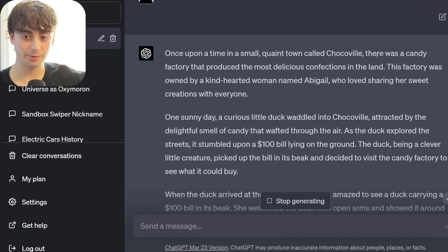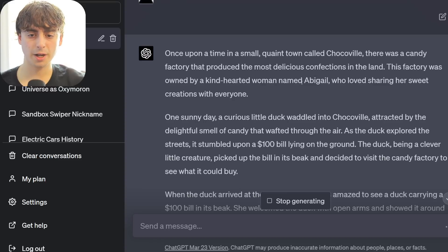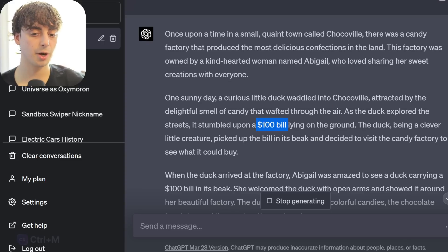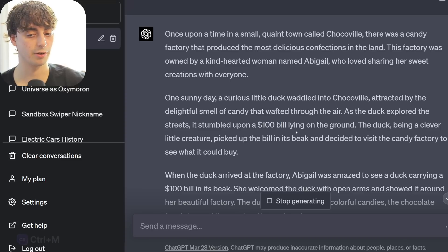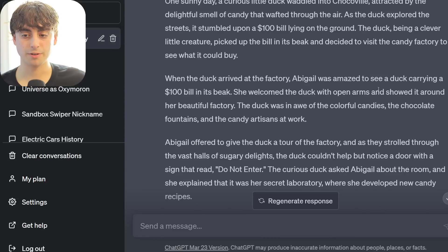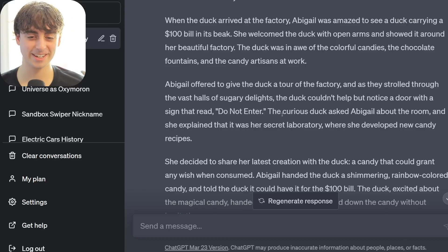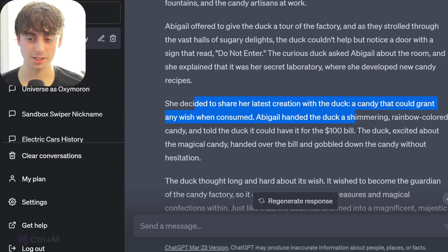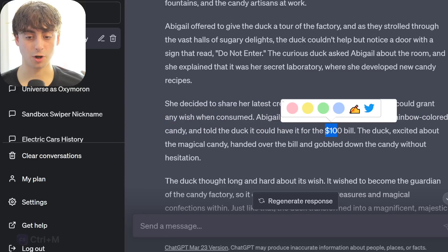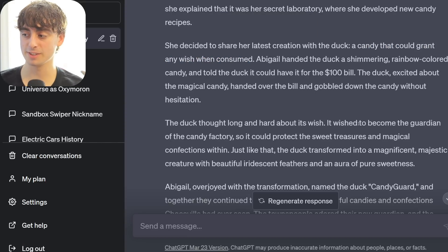GPT-4's story: Once upon a time in a small quaint town named Chocoville, a candy factory produced the most delicious confections - owned by a woman named Abigail. A curious duck waddled in, attracted by the smell of candy, and stumbled upon a $100 bill - the other model just said a bunch of money, while this used the specific $100 bill. The duck picked it up, visited the factory, got a tour, and discovered a secret door. The candy inside could grant any wish when consumed. Very creative and detailed from GPT-4.